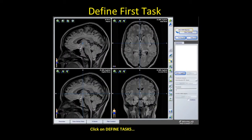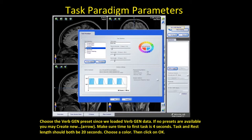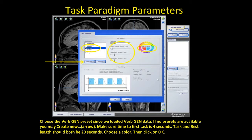You now want to define this first language task. Choose the verb generation preset since we loaded verb gen. If no presets are available at your center, you can create new presets with the tab highlighted by the arrow. At our institution, the first task is set to start at 4 seconds, and task and rest length should be 20 seconds. Your institution may have different timing, so make sure you know those — just ask your MRI tech. Then choose a color and click OK.